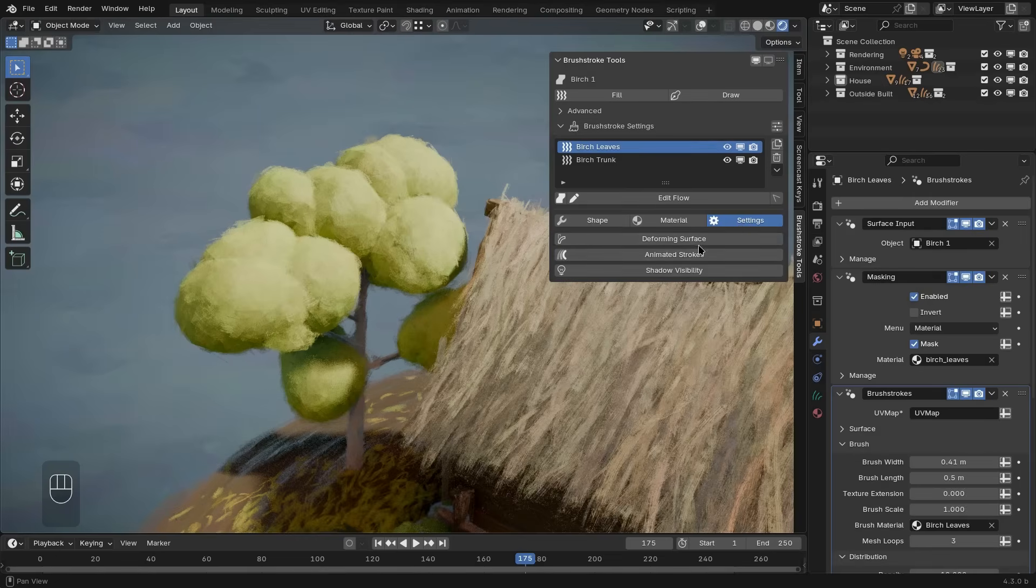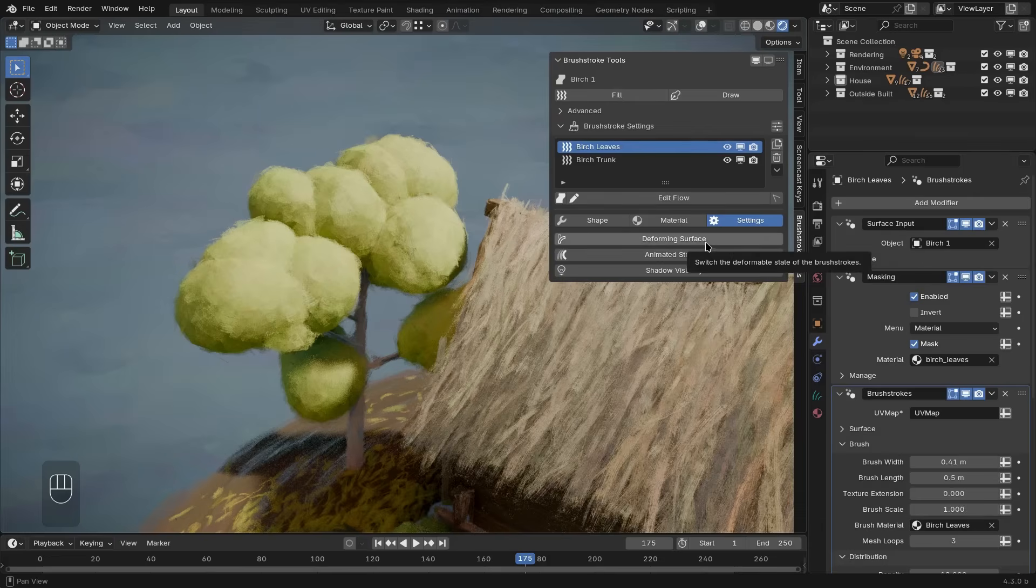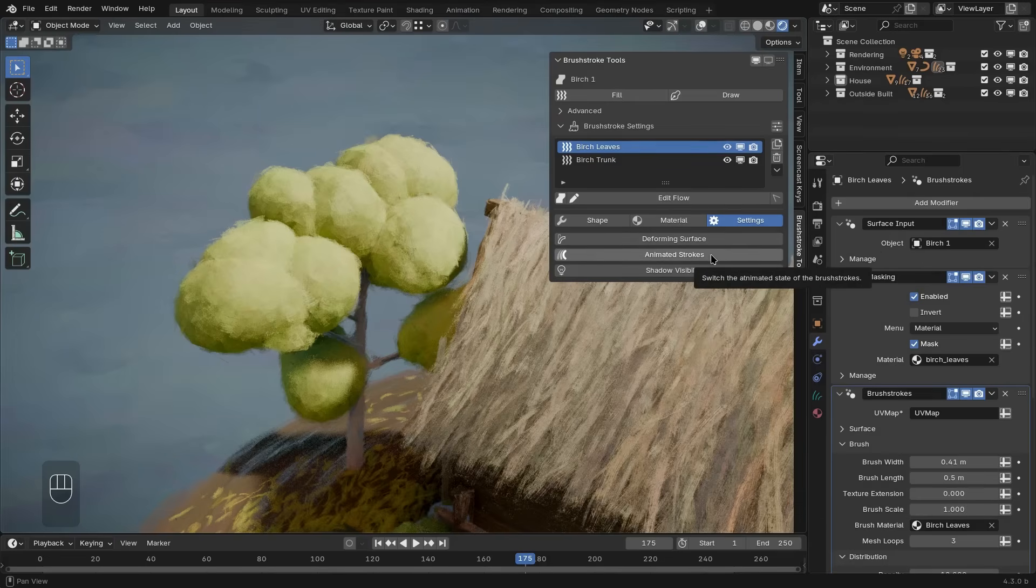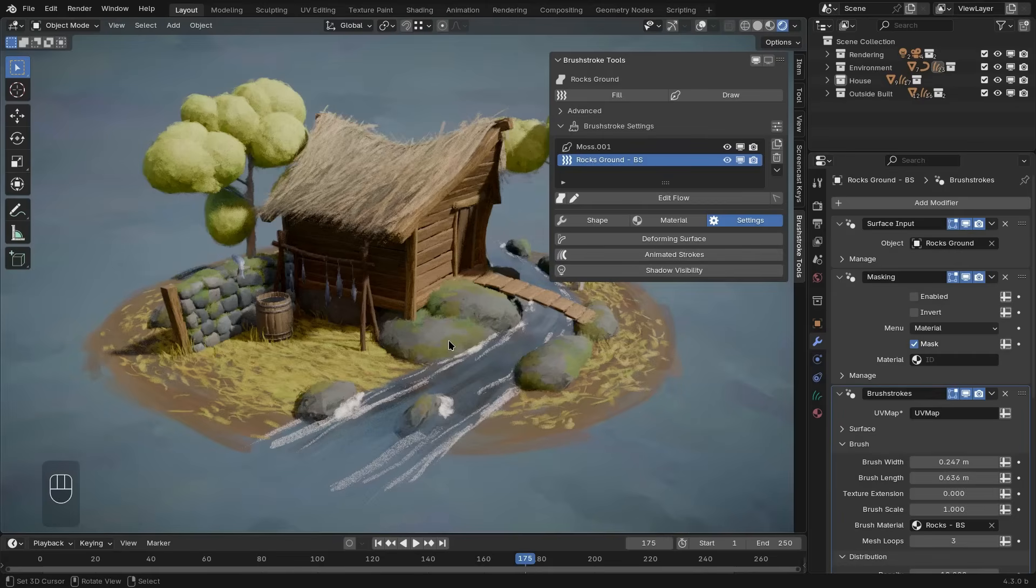For example, here you can toggle on additional more advanced functionality like drawing on a deforming surface like a character in a shot or animating the brush strokes over time.